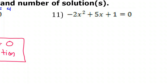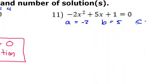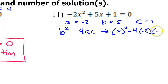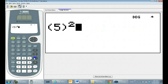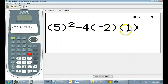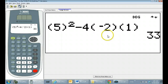Number 11. We have a is negative 2, b is 5, and c is 1. So if we do the discriminant, b squared minus 4ac, that's going to be 5 squared minus 4 times negative 2 times 1. Did I really need the 1? No, you could have left it off. The discriminant is 33 — it is a positive number, so that means two real solutions.